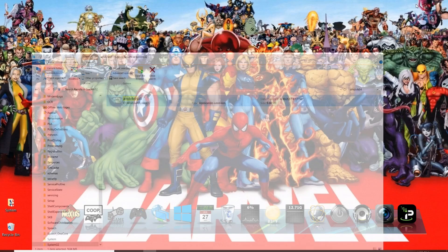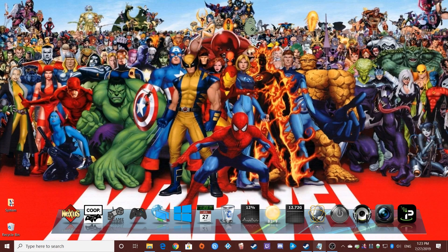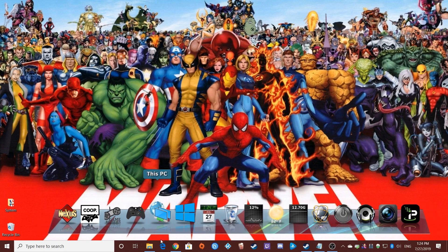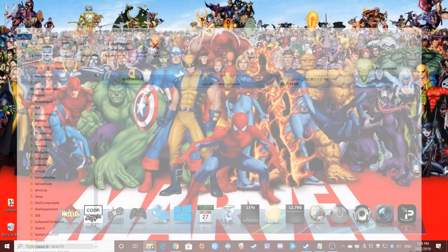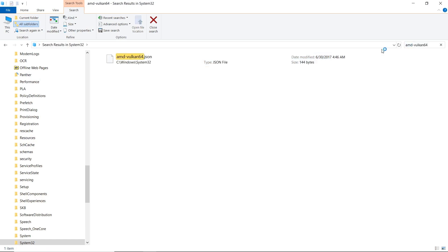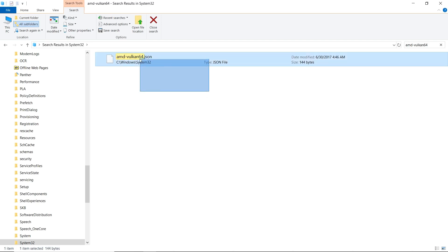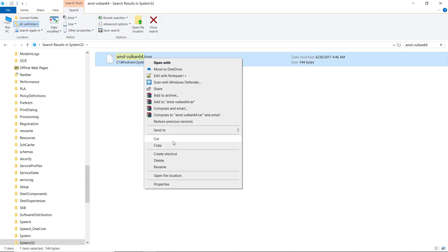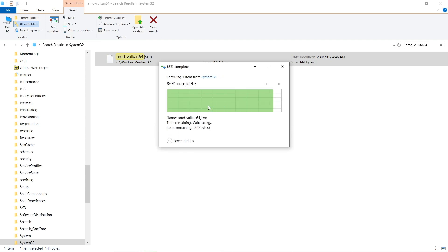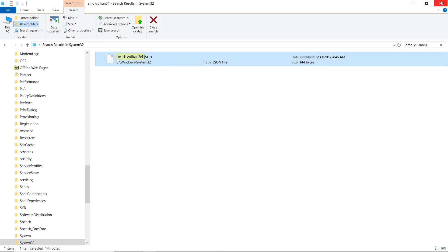And then we're going to go back and copy this other one. Both of these are leftover AMD reference files. We will go back to our System32, search for it, and we want to delete this one also. Both of those are out of our Windows System32.